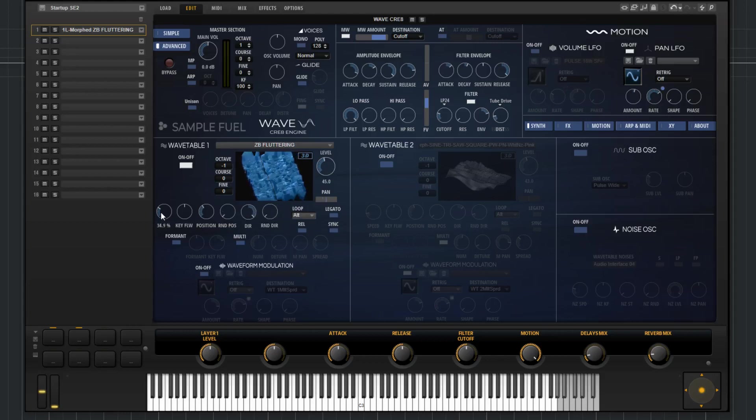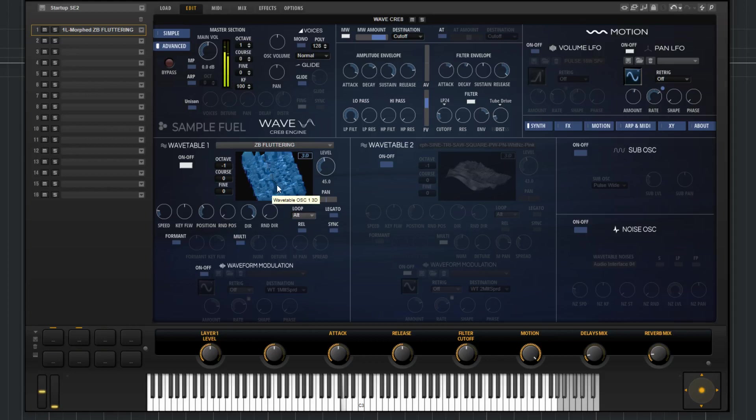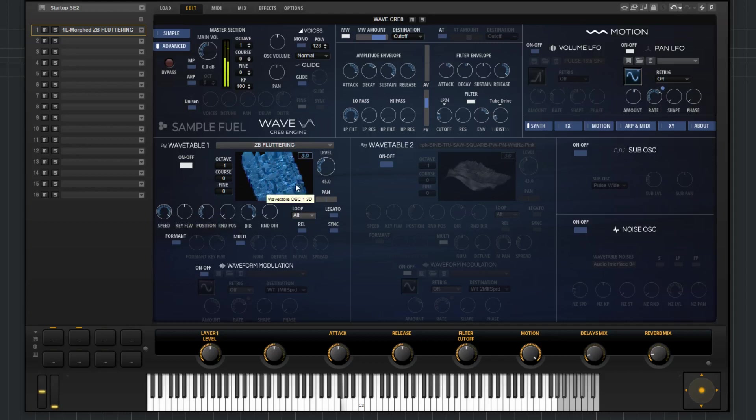Moving forward, we have the speed control here. This dictates how quickly the wavetable plays back. So, at a lower speed, I can play it, and I don't know if you can see, but there's a cursor slowly moving across the waveform. If I increase that, you can see the cursor moving much quicker.